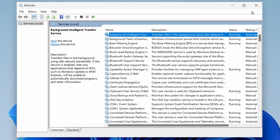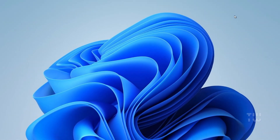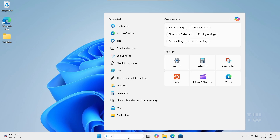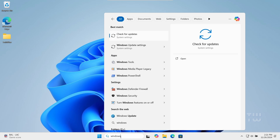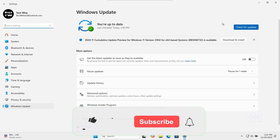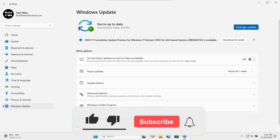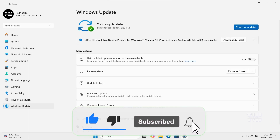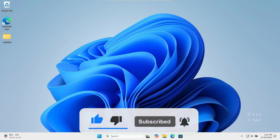Now let's check to see if the problem has been resolved. Go to the Windows Update settings and try to update your Windows. Hopefully it has fixed your issue. Please like and subscribe for more content like this. Thank you for watching.